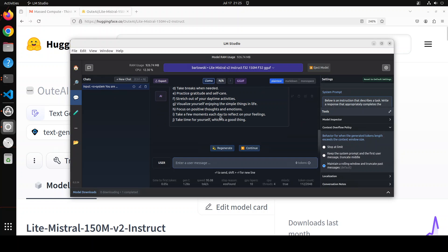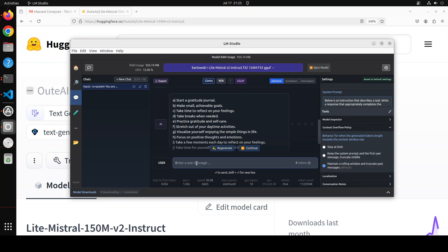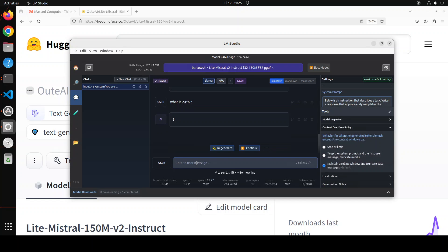Let's see if it can do coding — asking 'What is 24 multiplied by 6?' It's totally wrong. Let's try a coding question: 'Write me a Python program to reverse a list.' Nope — so coding: no. Maths: no. It handles English reasonably well, but you have to be very targeted.